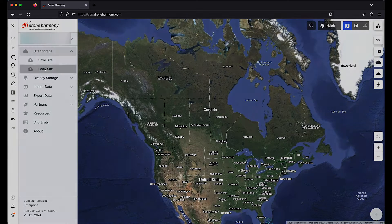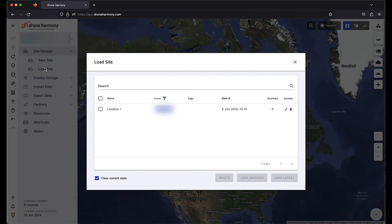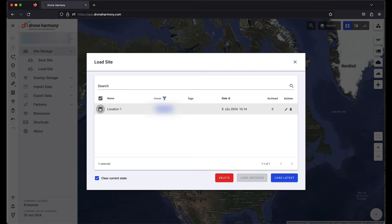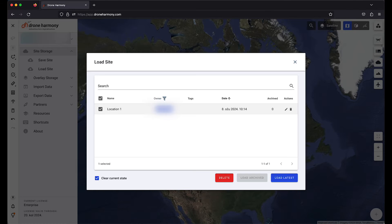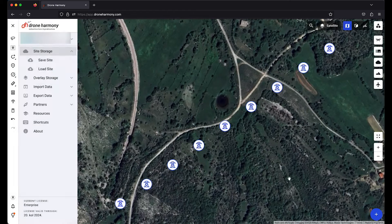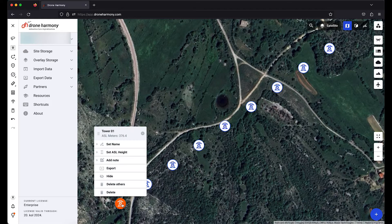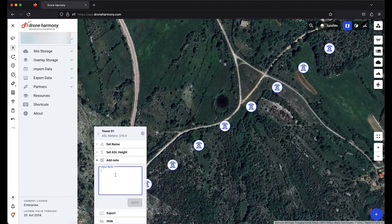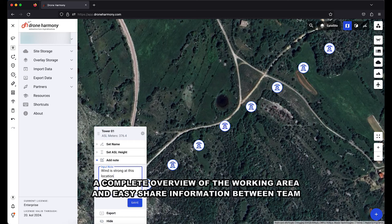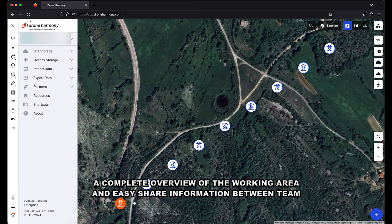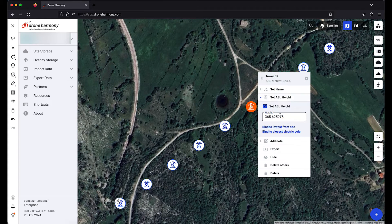After you successfully import, it's time to load them. Go under site storage and choose load site. A pop-up will display your imported sites and you can choose by clicking the checkbox on the left side which one you want to load on your map. Now poles are displayed and you can access them by right-clicking on the pole you want to interact with. On the pole you can input ASL height and notes for information to the whole team.